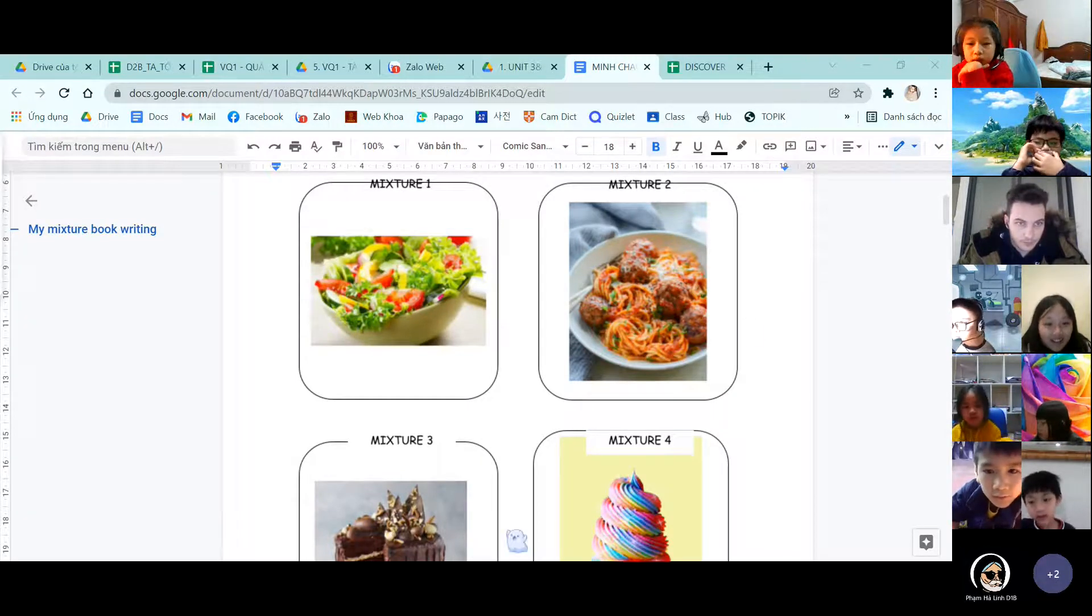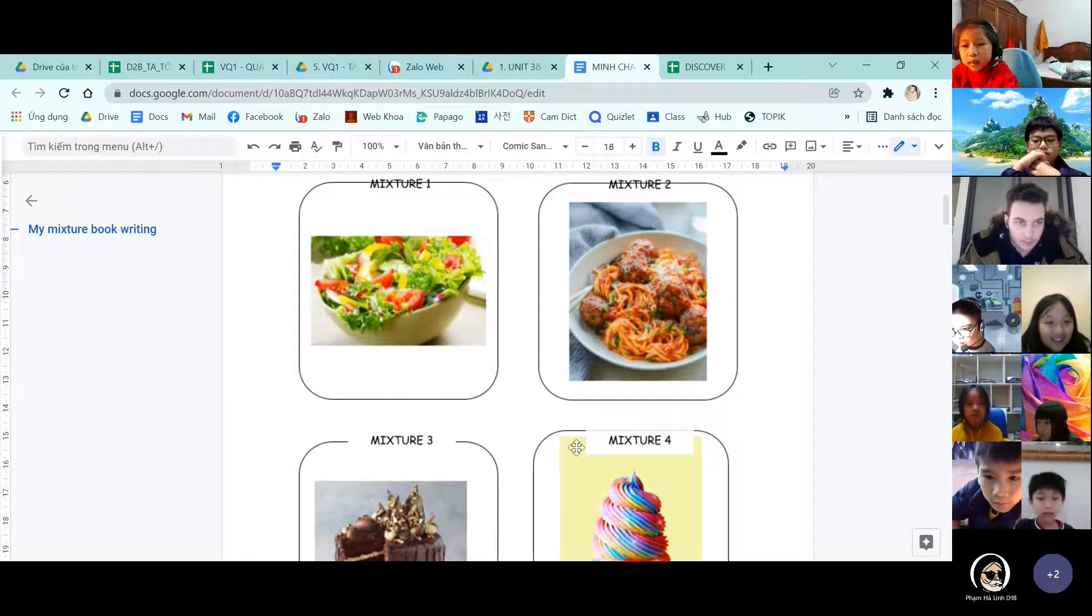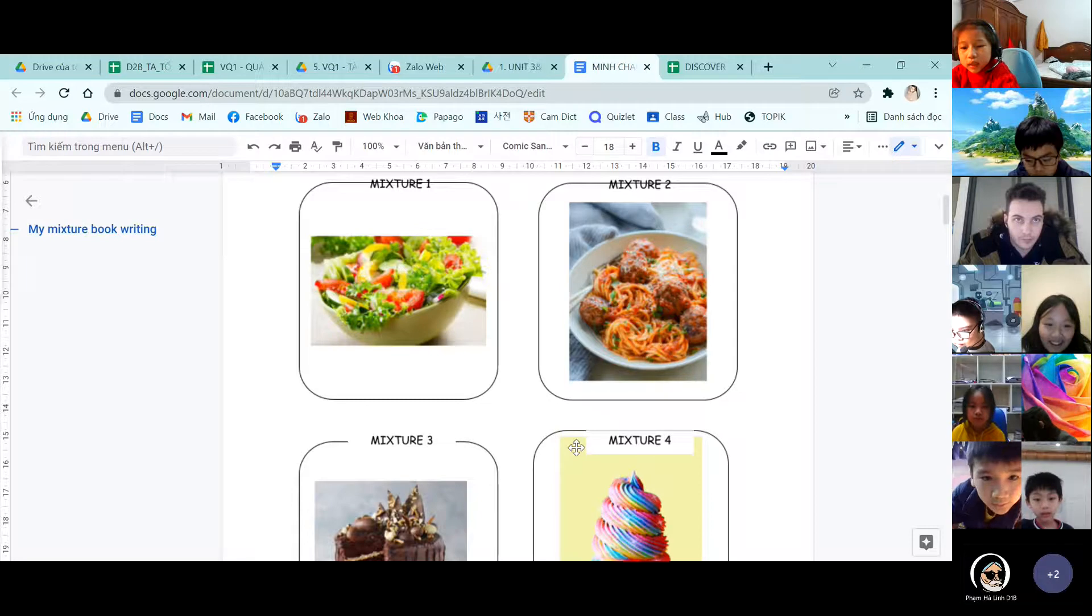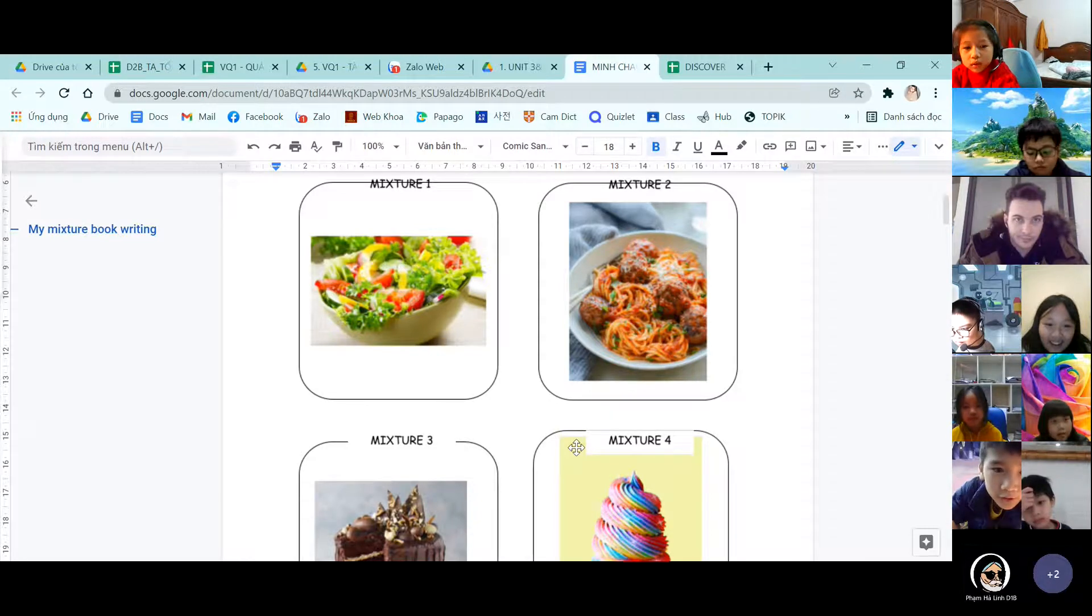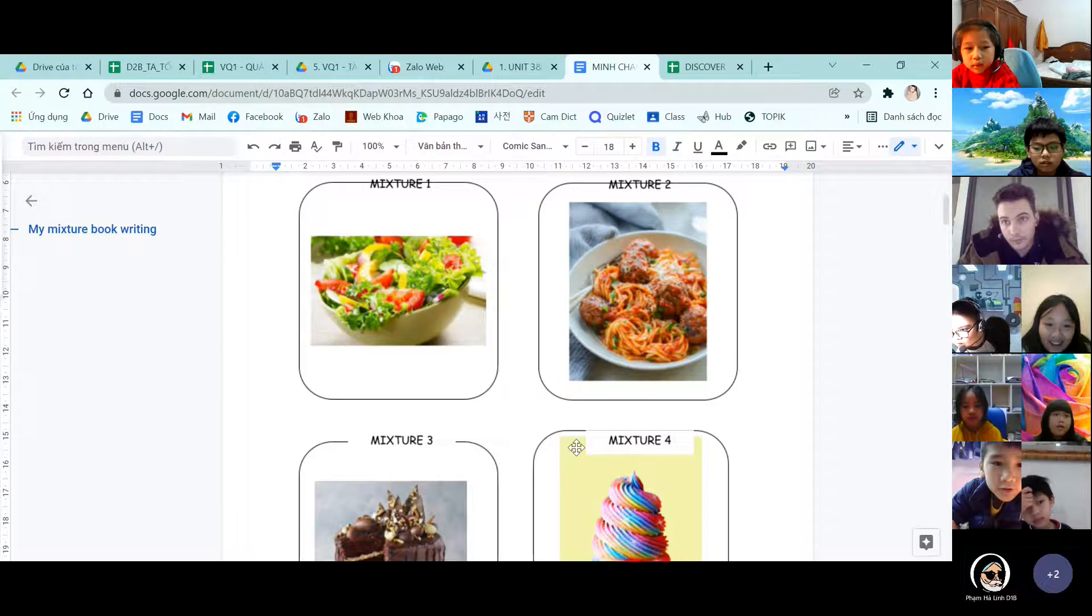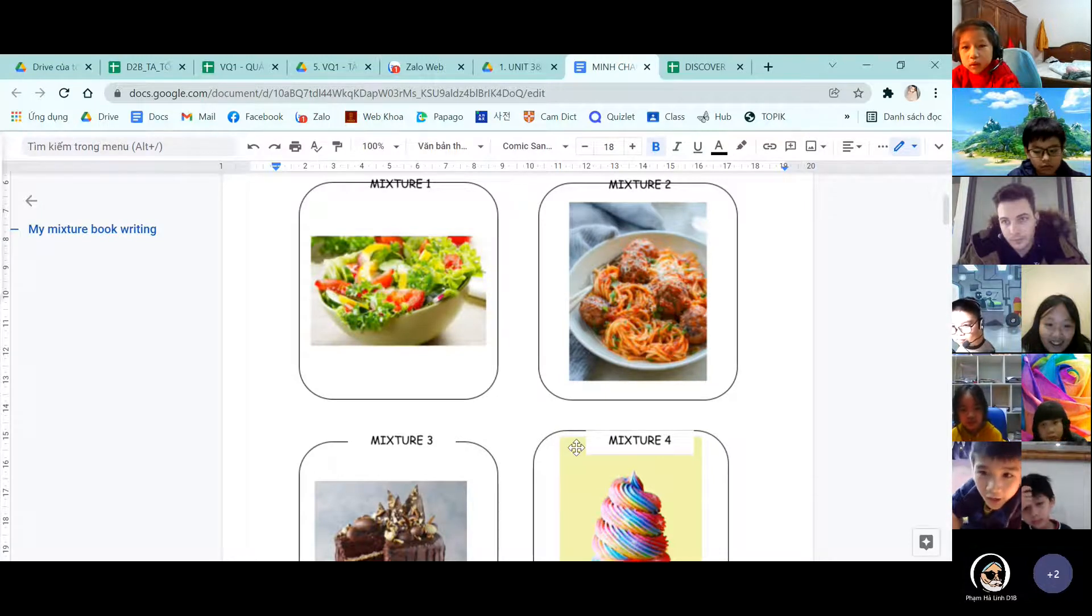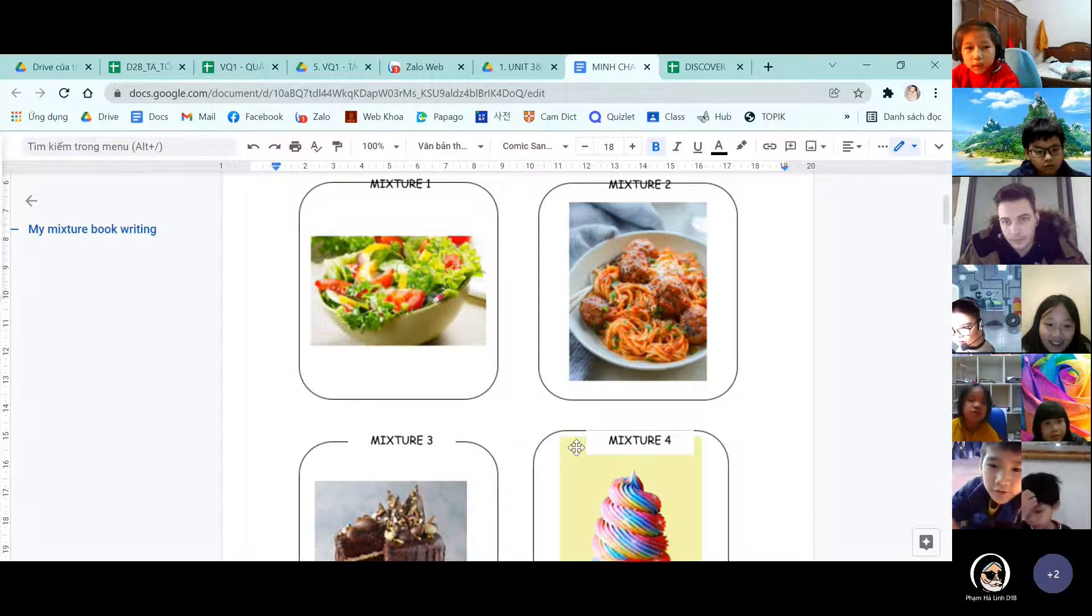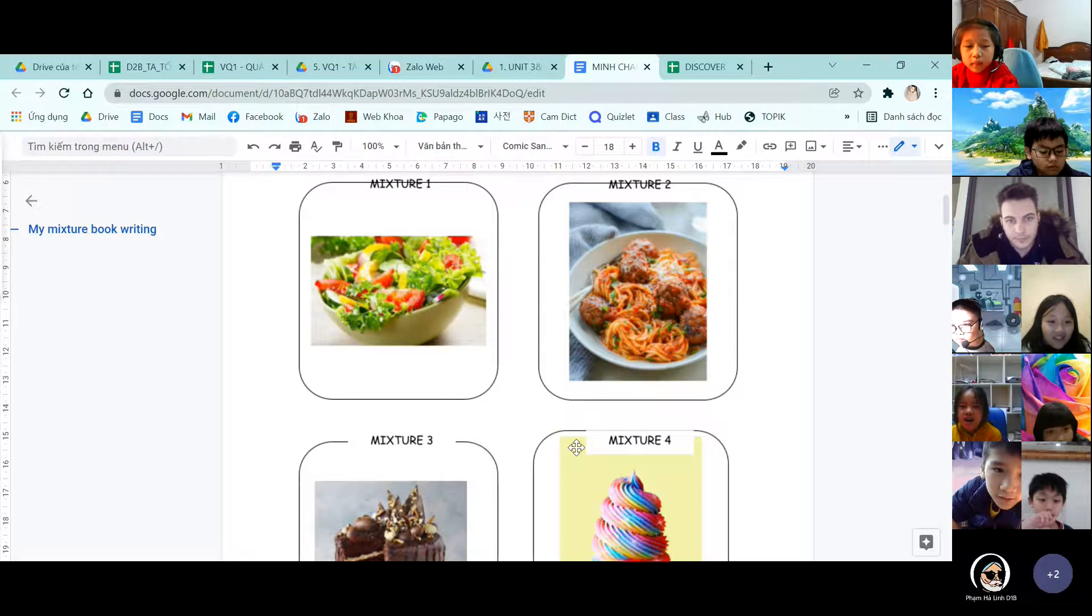Hello, everyone. My name is Minchao. I'm from Discover 2B. Today I will tell you about my mixture book.